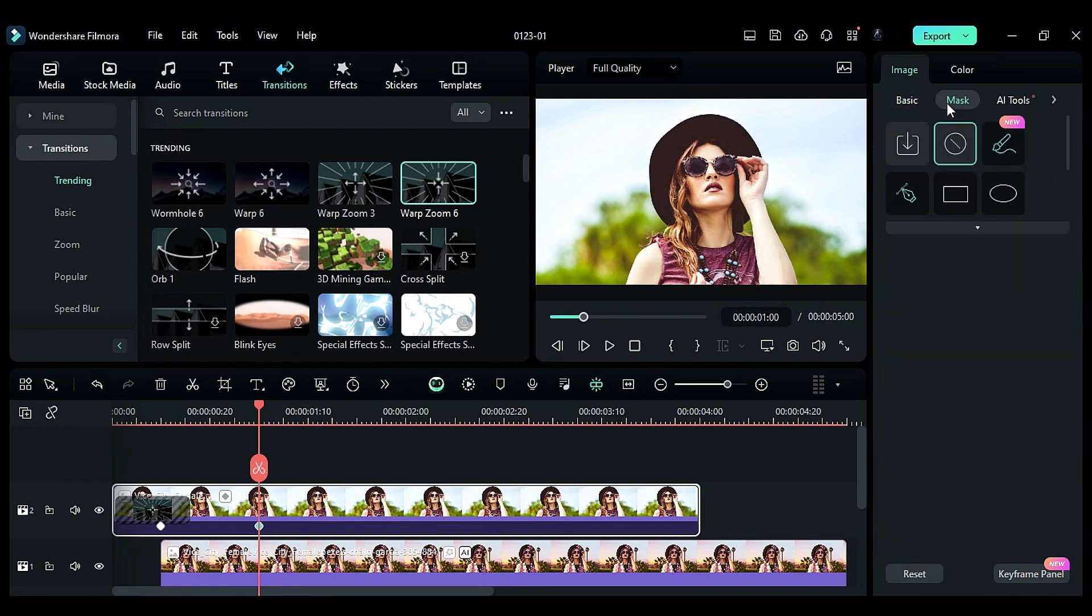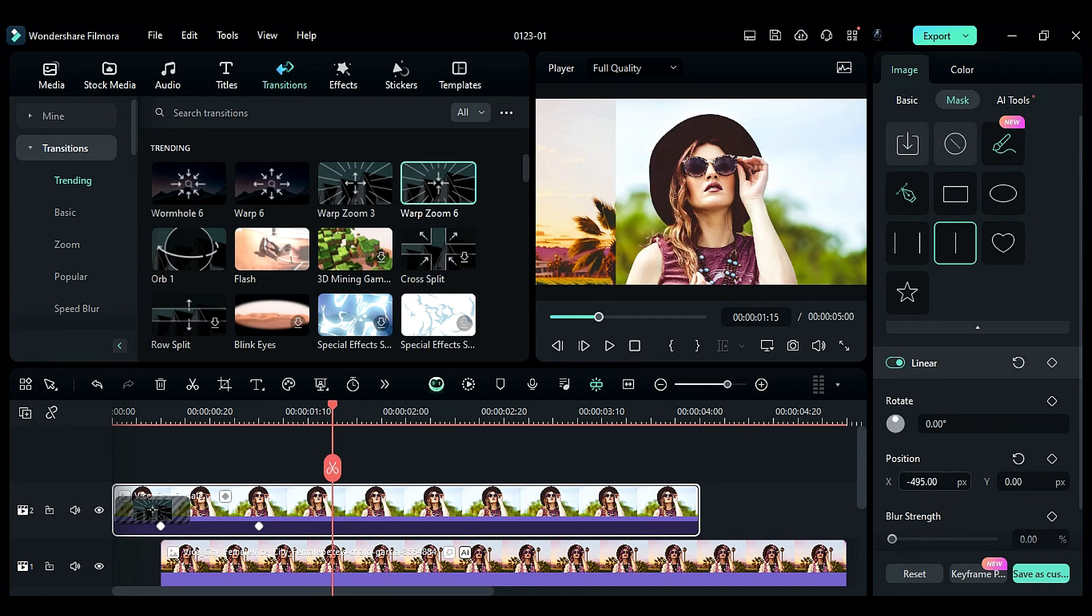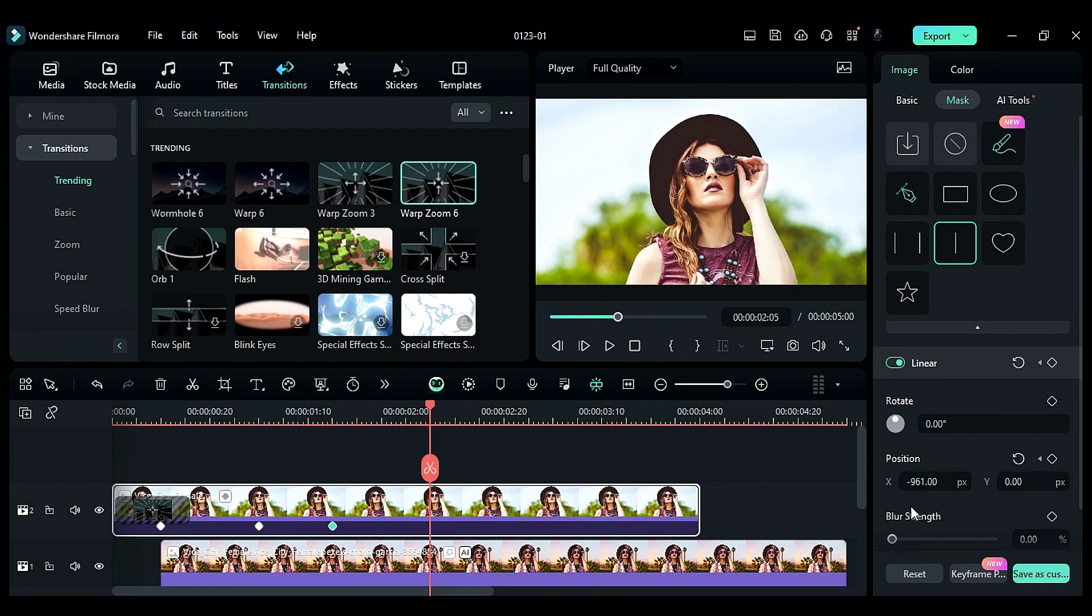Now, go to the Mask and select Linear Mask. At 1 second and the 15th frame, change the Position X to minus 763. At 2 seconds and the 5th frame, set X to 140.